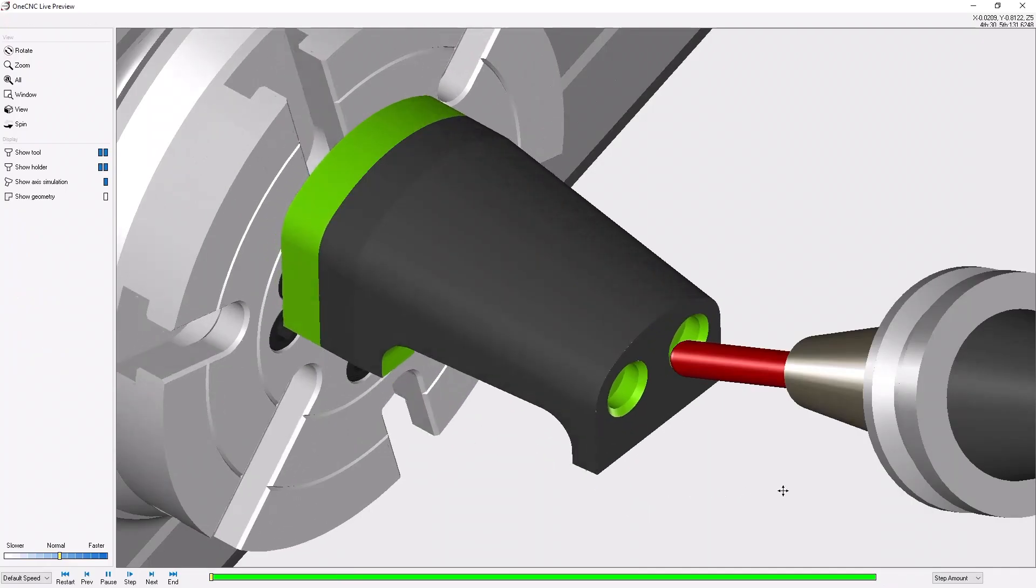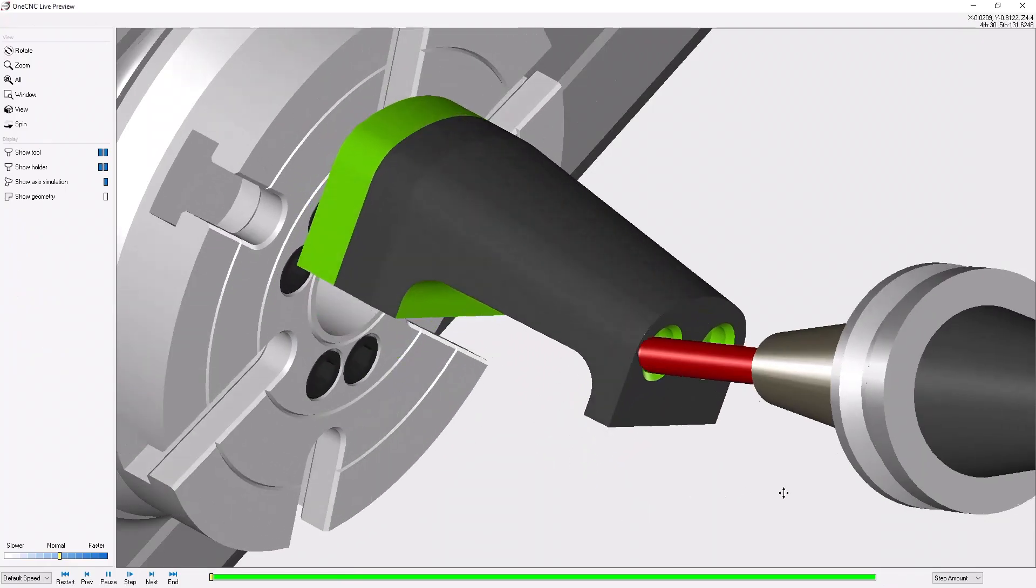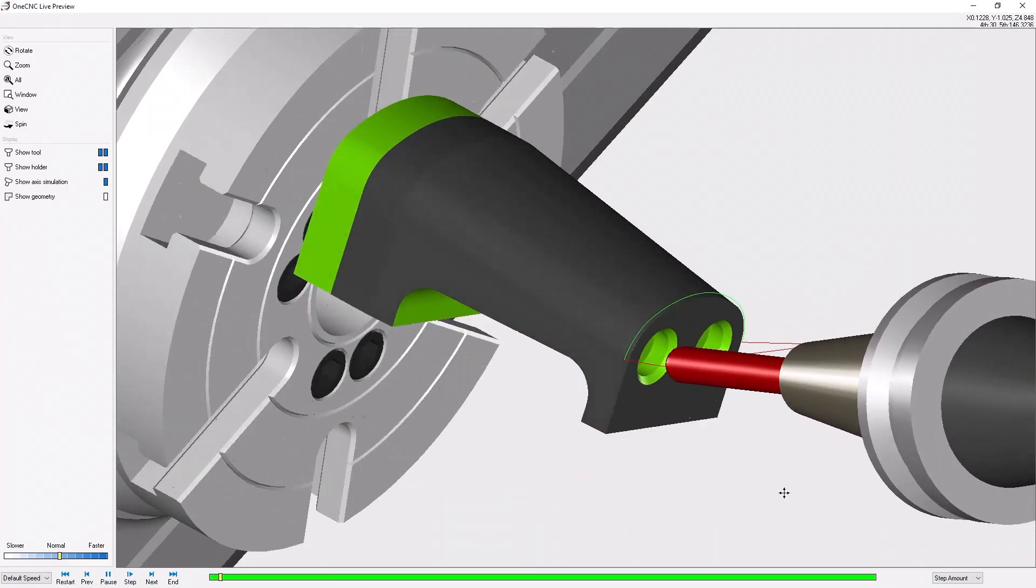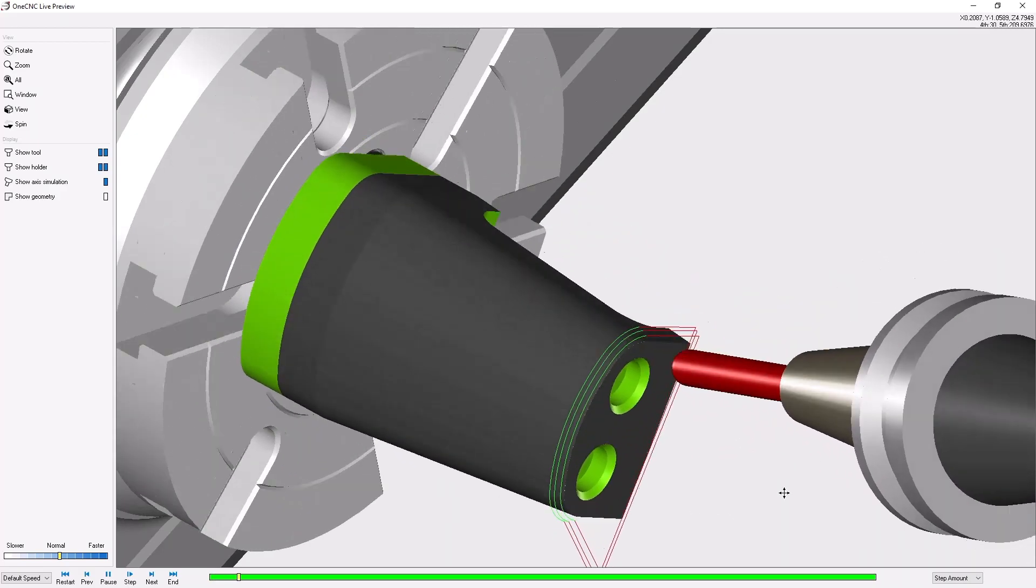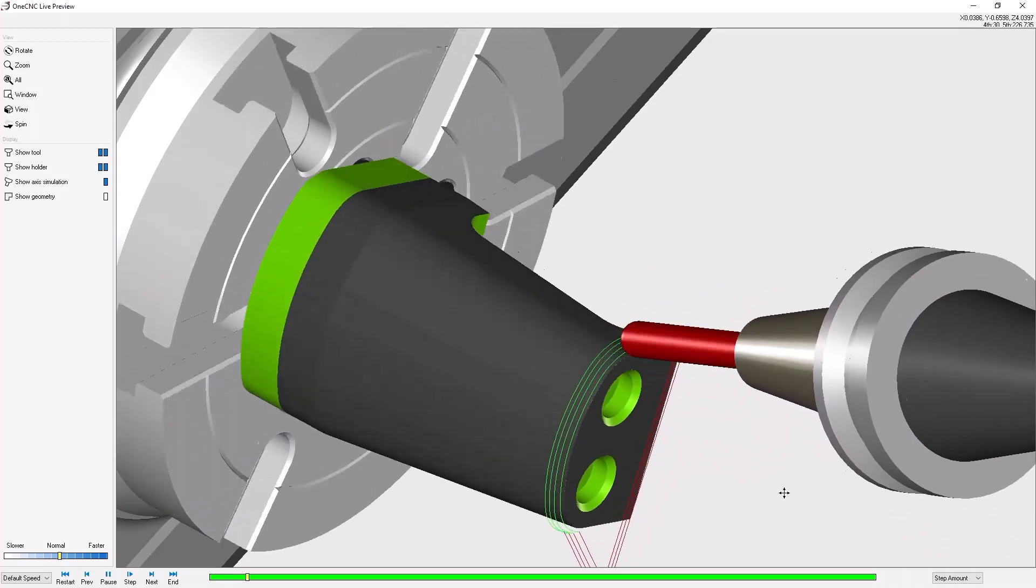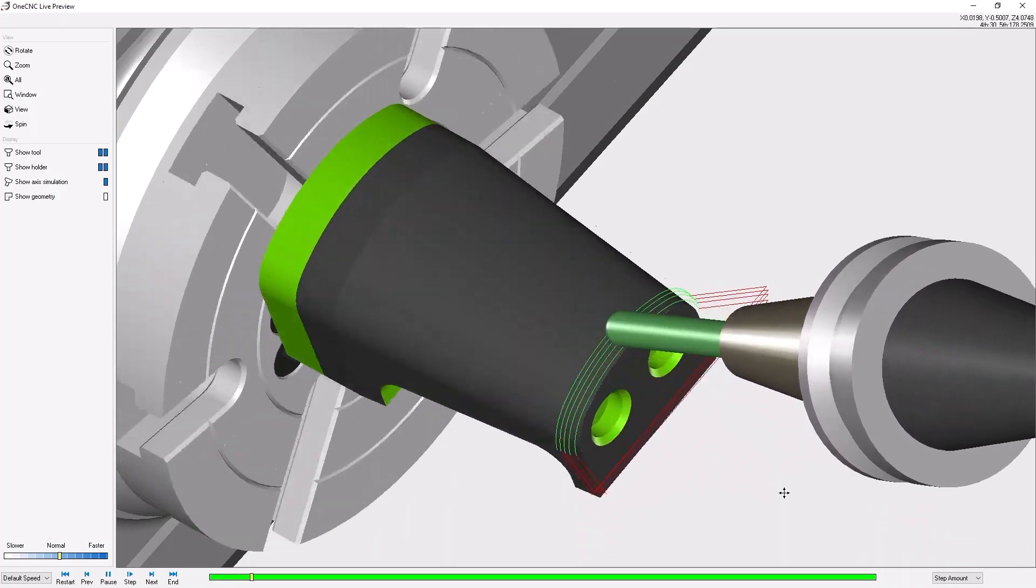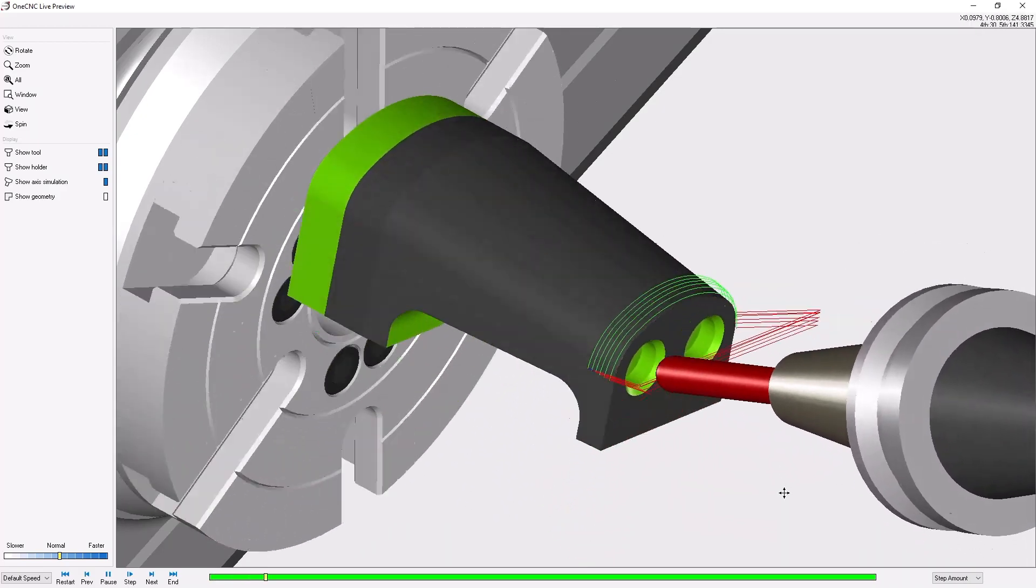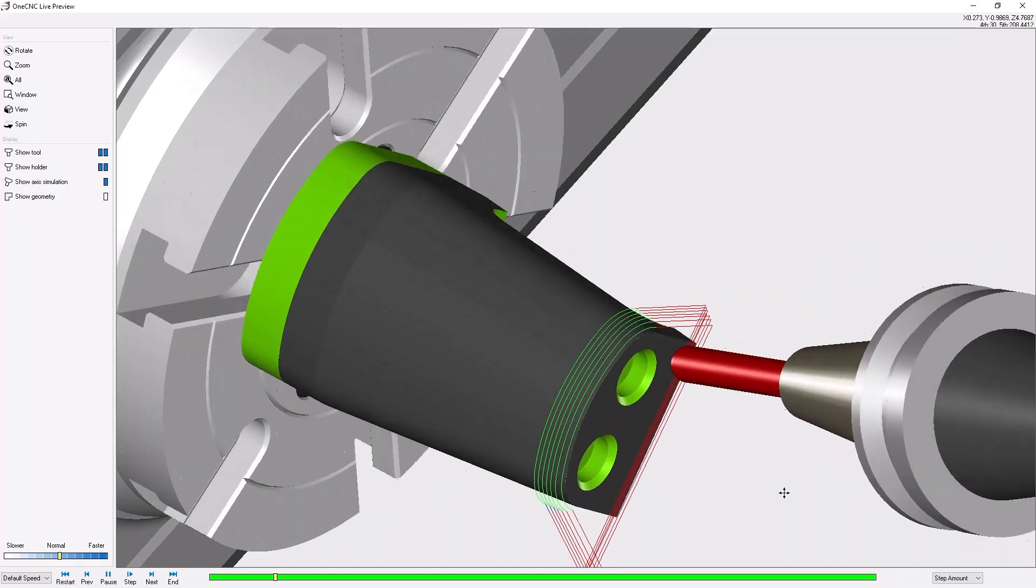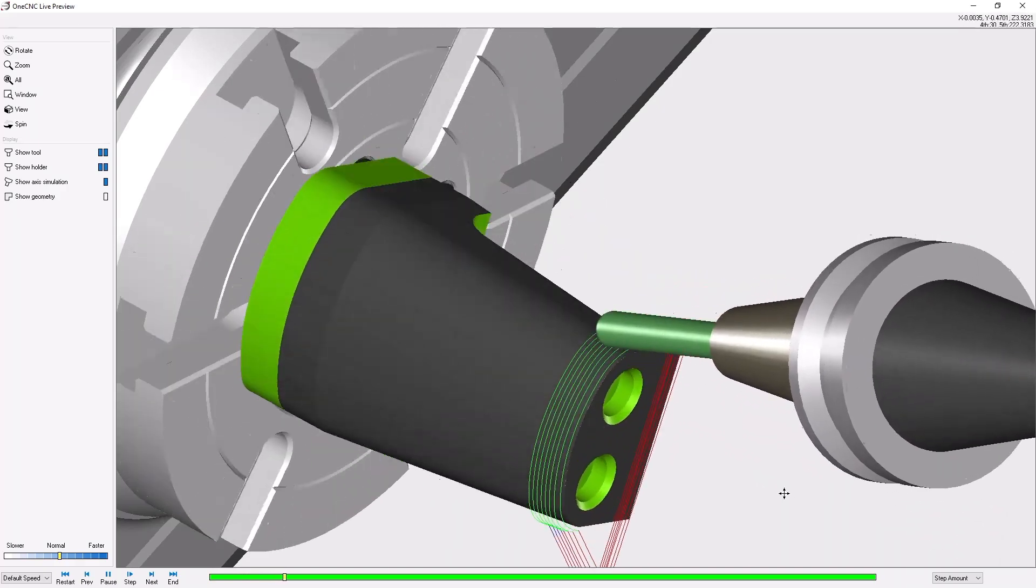Once we're in preview you can see that after each pass the tool rapids up and back to position. Well we can make this more efficient by using a zigzag toolpath pattern.